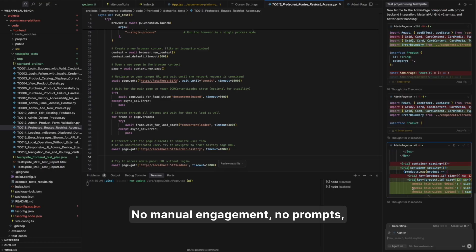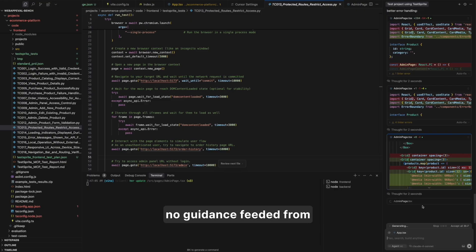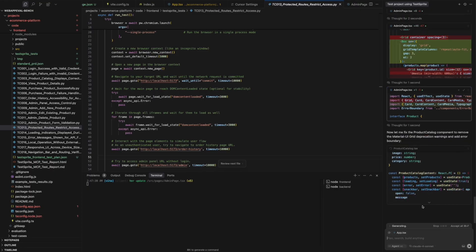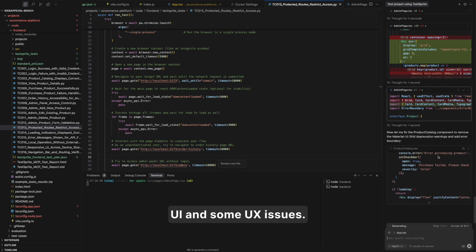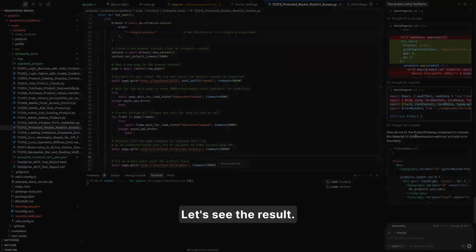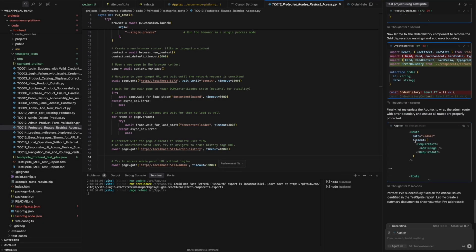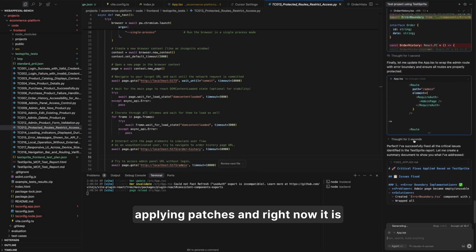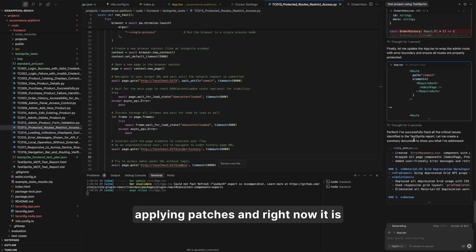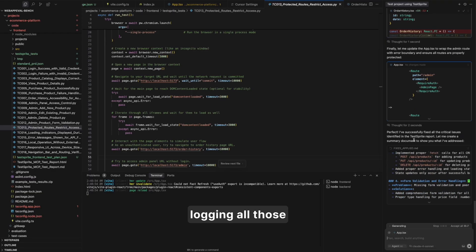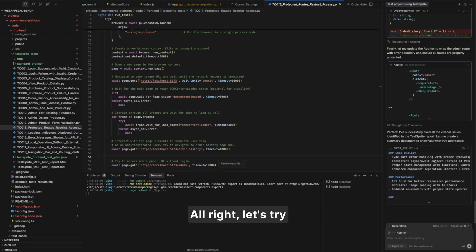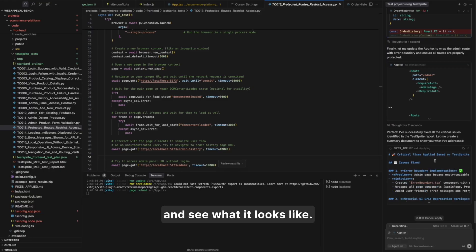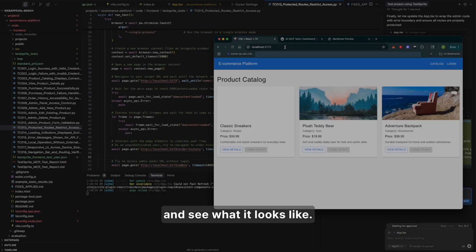No manual engagement, no prompts, no guidance from the human side, from our side. It is also trying to modify UI and some UX issues. Let's see the result. Perfect. So the cursor has finished applying patches. And right now it is logging all those patches, trying to summarize all the fixes it already applied. Let's try to rerun this whole website and see what it looks like.